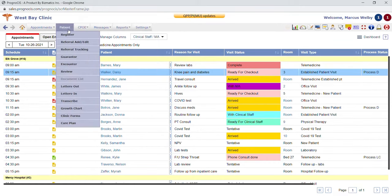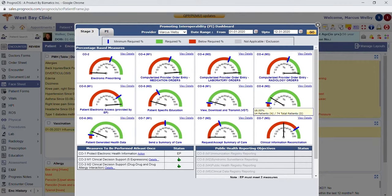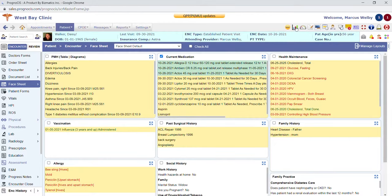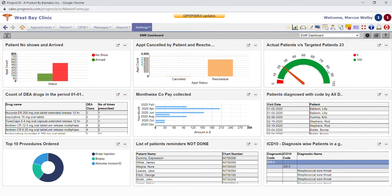We have a MACRA meaningful use dashboard that gives you the ability to monitor all of the different measures you are reporting. There's also a pop-up you can receive at the end of each visit giving you a green thumbs up or red thumbs down on whether you completed the items you chose to attest for in that visit. We also have reporting dashboard functionality in both the EMR and the billing side, with lots of different graphs. The EMR side is more related to patient outcomes and appointment statistics, while the billing dashboard includes aging reports and other billing data.